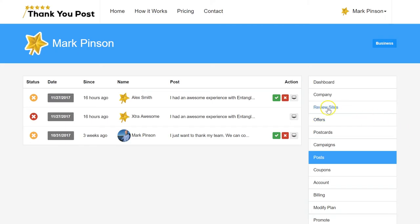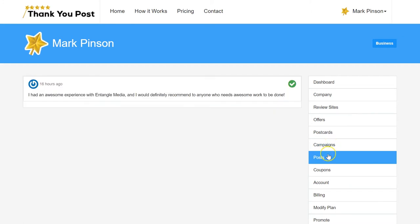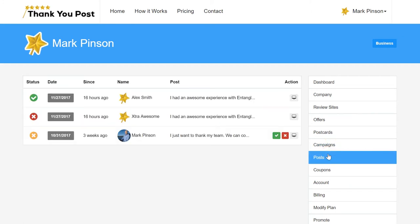When you accept a Thank You Post, this will trigger the coupon offer and/or the Thank You Post card to send, if your campaign and account plan allows for it.